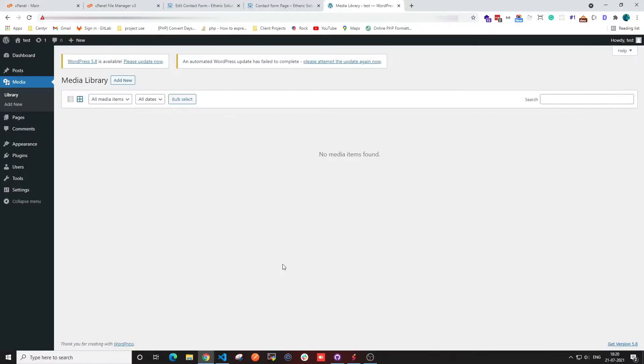Hi guys, welcome back to our channel. In today's video, we're going to help you with the error that you get when the uploaded file cannot be moved to the WP content upload folder.